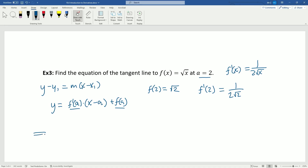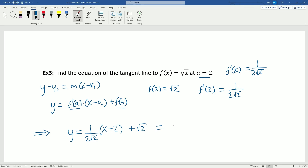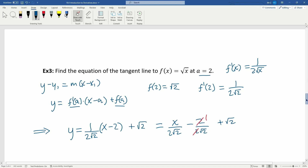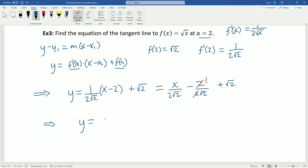Now I can plug all that information into my linear equation: y equals (1 over 2 root 2) times (x minus 2) plus square root of 2. I'll start by distributing: x over 2 root 2, minus 2 over 2 root 2, plus root 2. The term 2 over (2 times root 2) simplifies to 1 over root 2. So we have y equals x over 2 root 2, minus 1 over root 2, plus root 2.